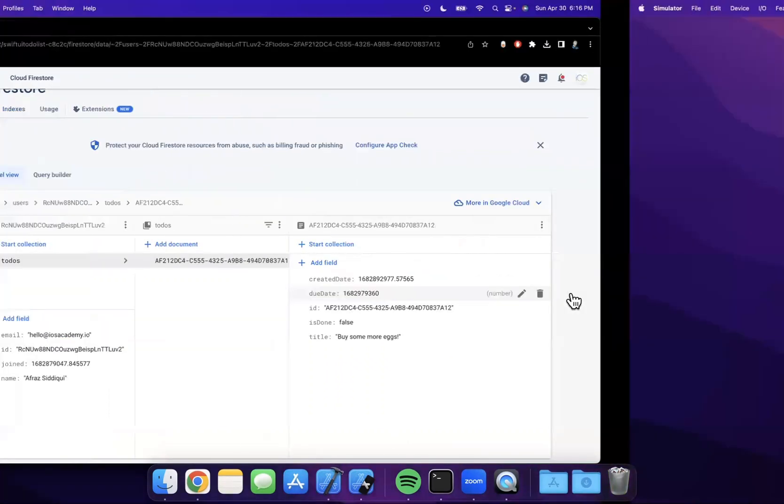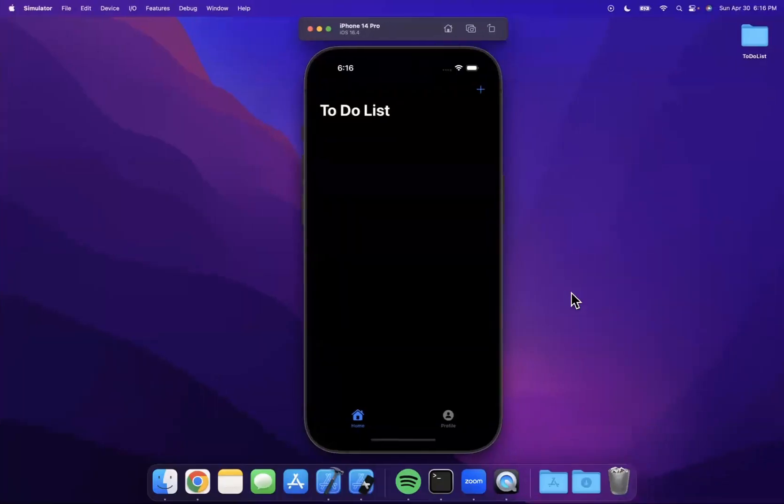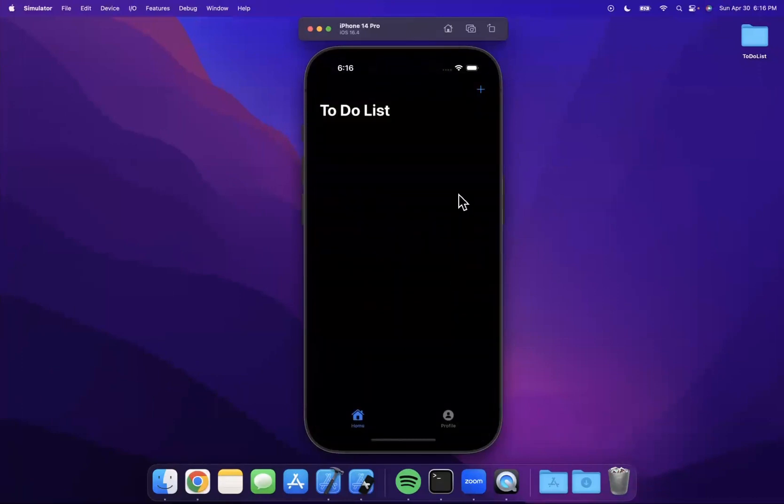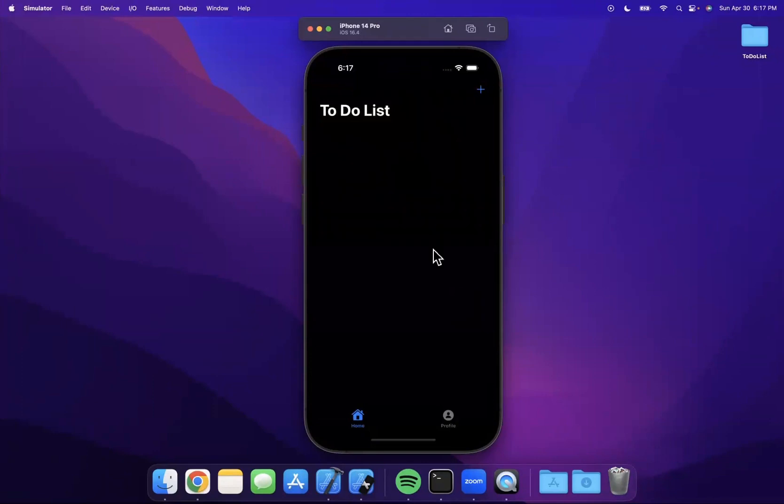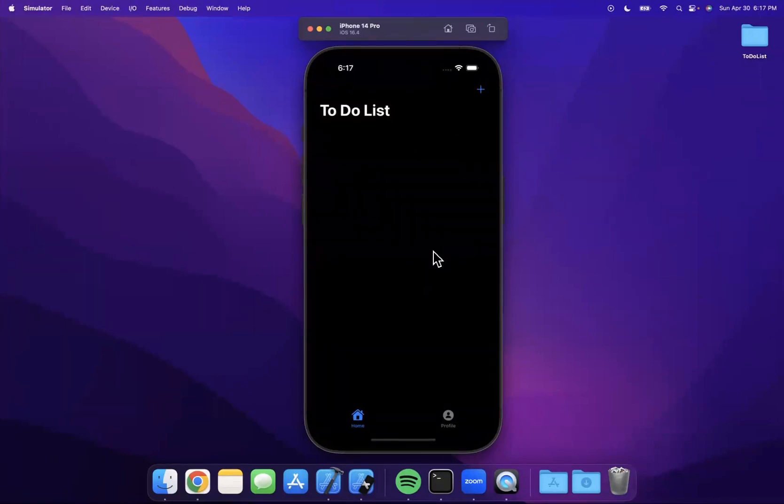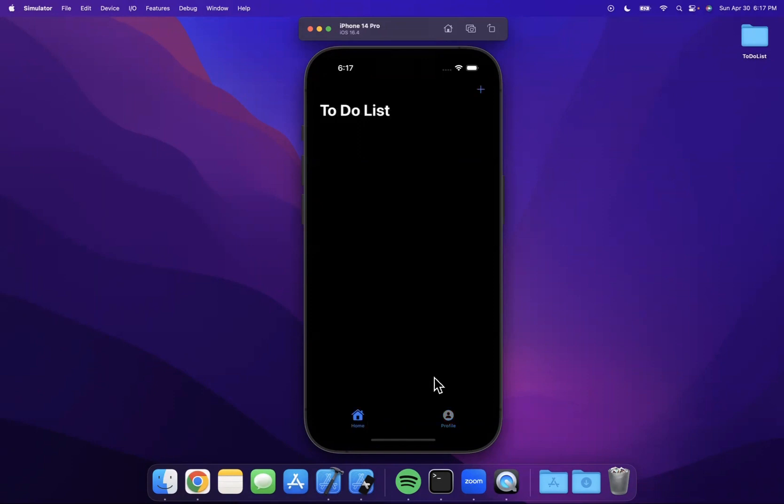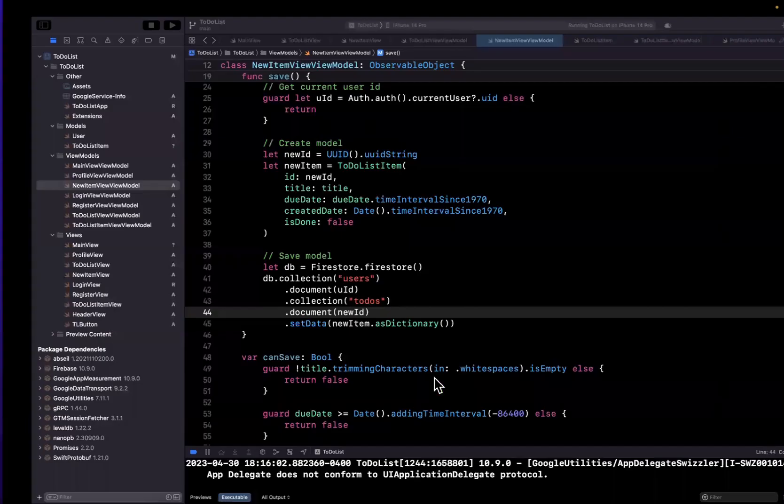So awesome, we're finally saving to-do list items. And the flow of creation is basically done. What's left to do is actually fetch these out of the database, be able to mark them as done or not done, delete them. And then of course, this profile tab over here, where we'll also be able to sign out. So that is all I've got in this video.